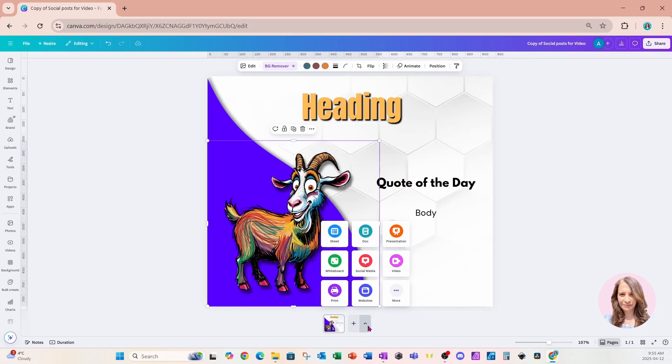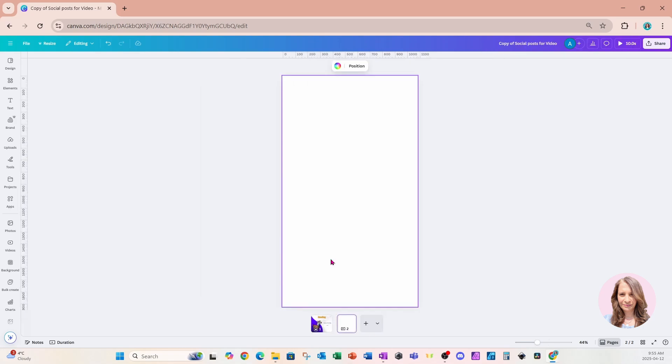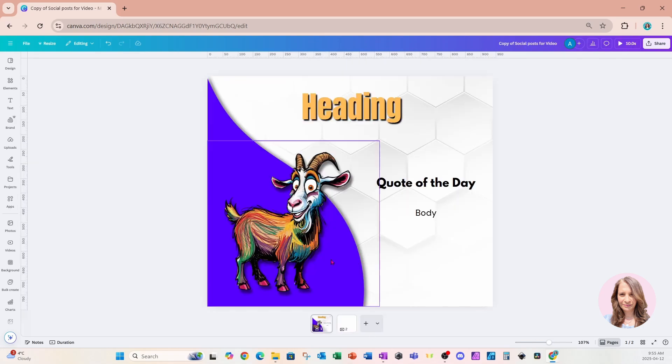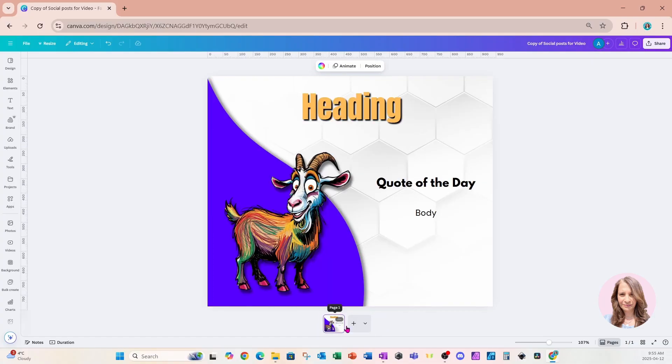So if you click on social media, for example, we can add an Instagram reel and have that in the same design that we are working in, but I don't need an Instagram reel. So I'm just going to delete that and I'll come back here.